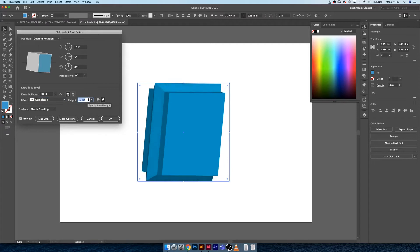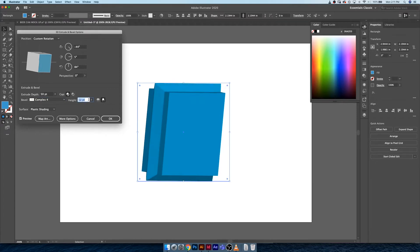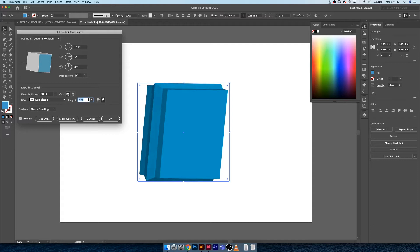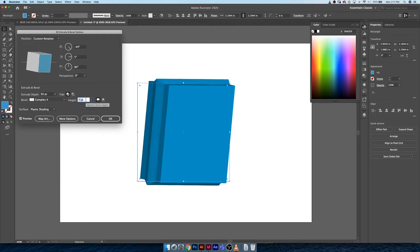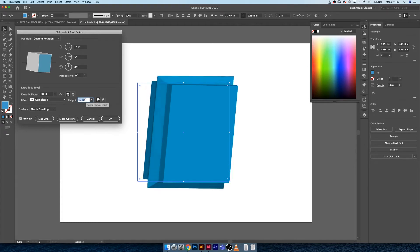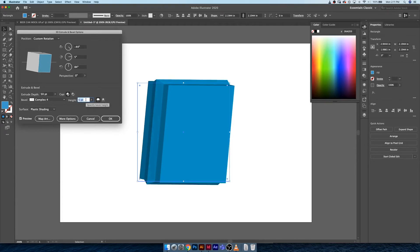Next thing you can adjust is the height, so how deep does this complexity go, how much does it really affect your design. You can play around with that too. The bevel can either be interior or exterior.